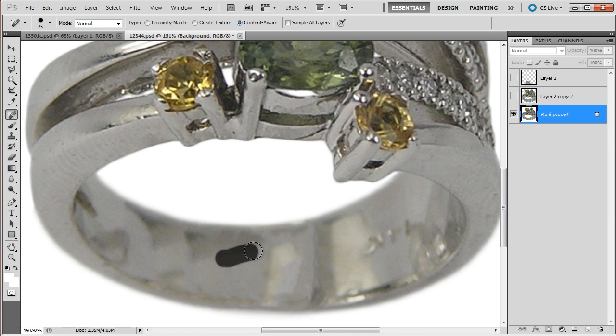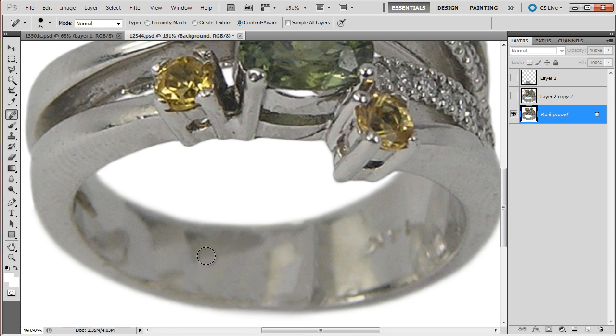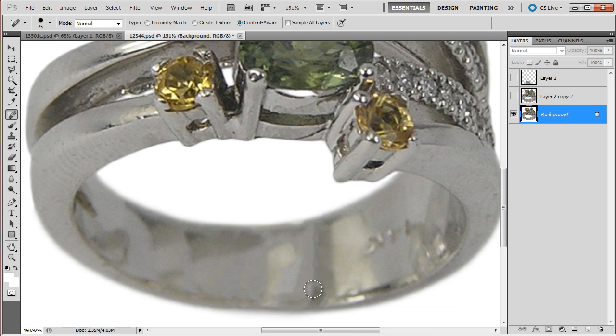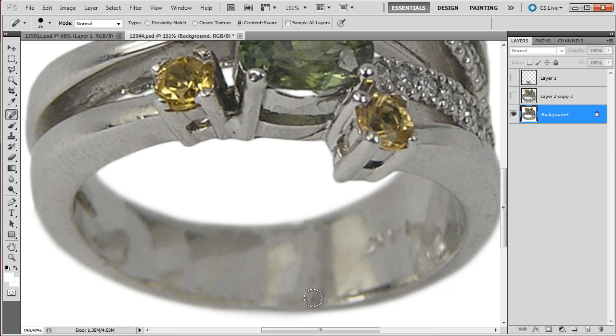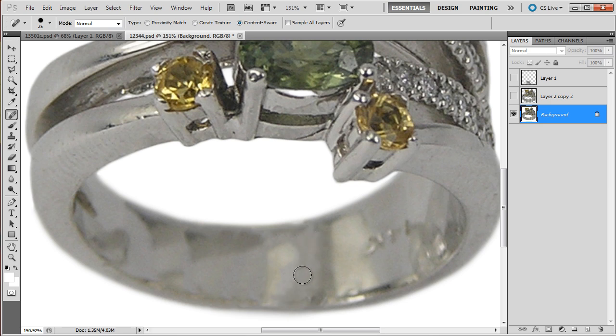My objective here is to make it look a little less obvious that Photoshop created this back of the shank.